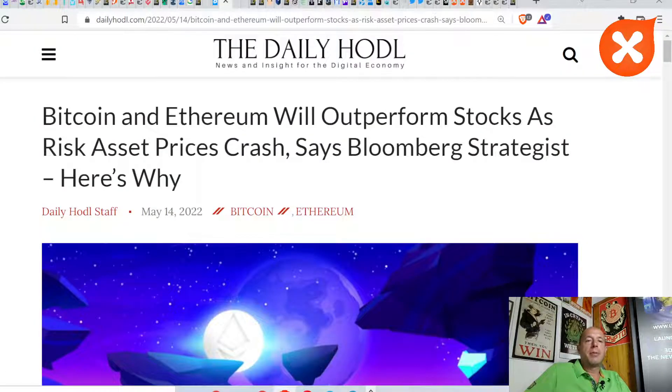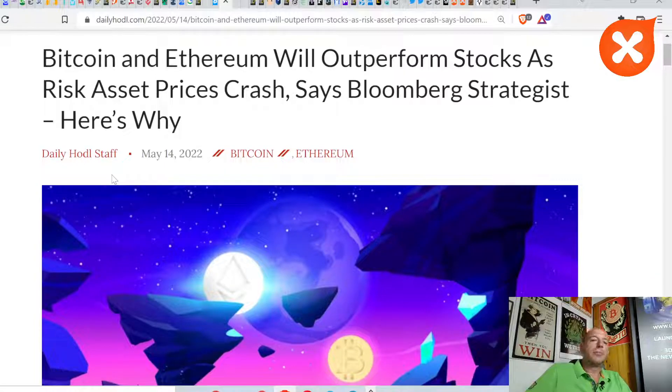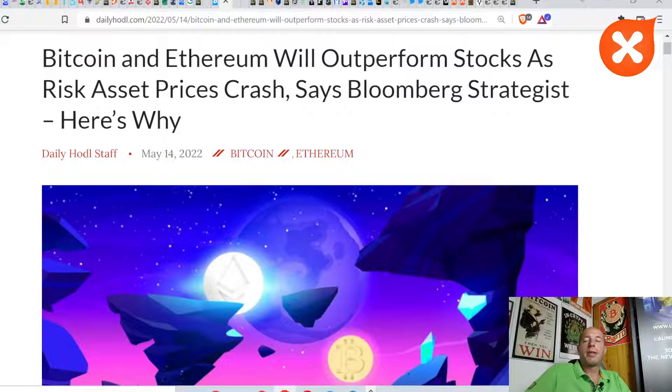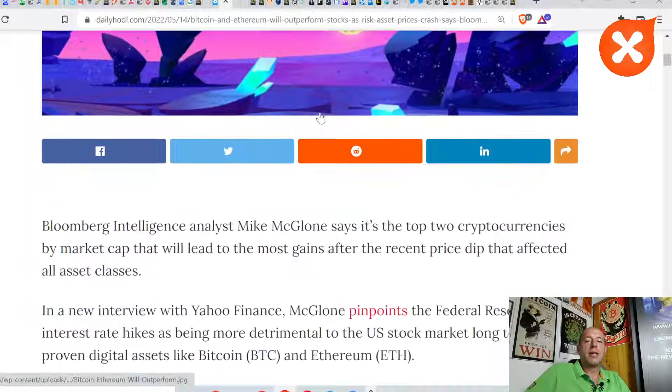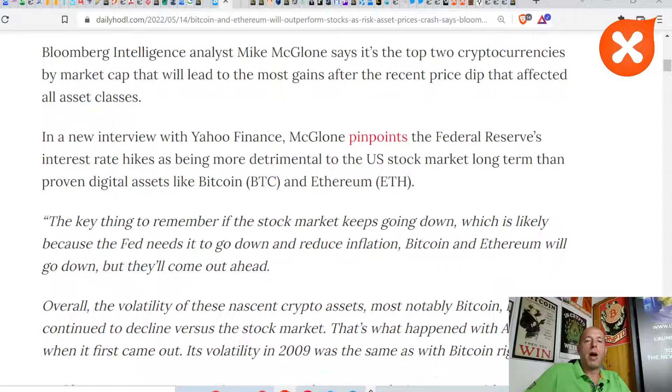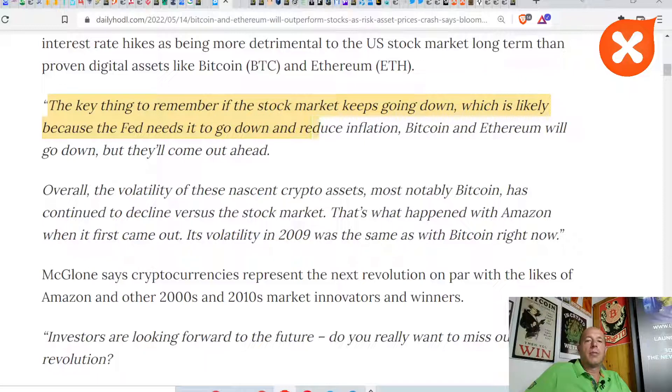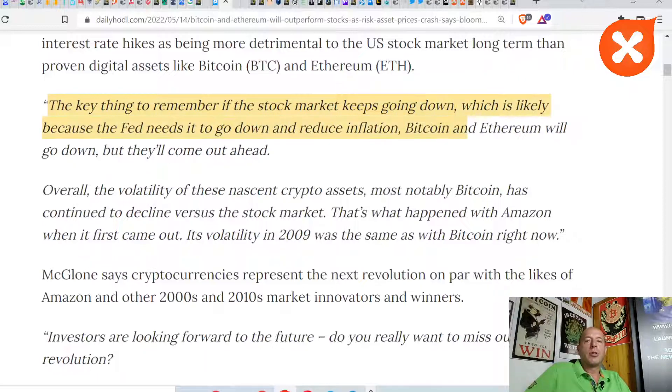Next piece of news is Bitcoin and Ethereum will outperform stocks as risk asset prices crash, says Bloomberg strategist. Here is why. Mike McGlone.